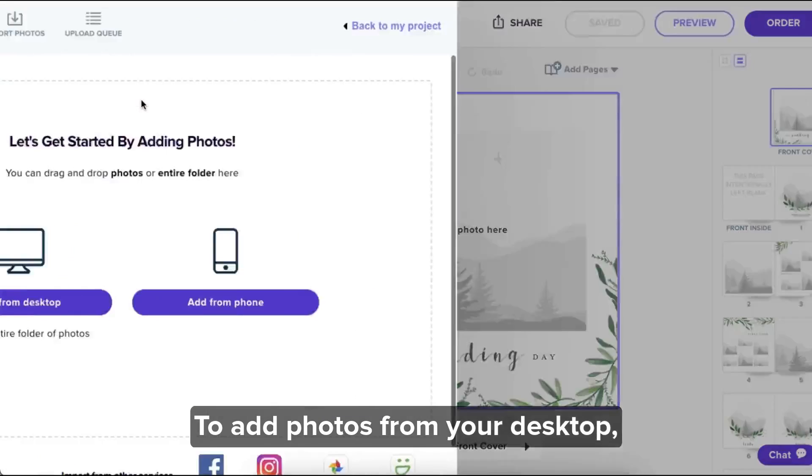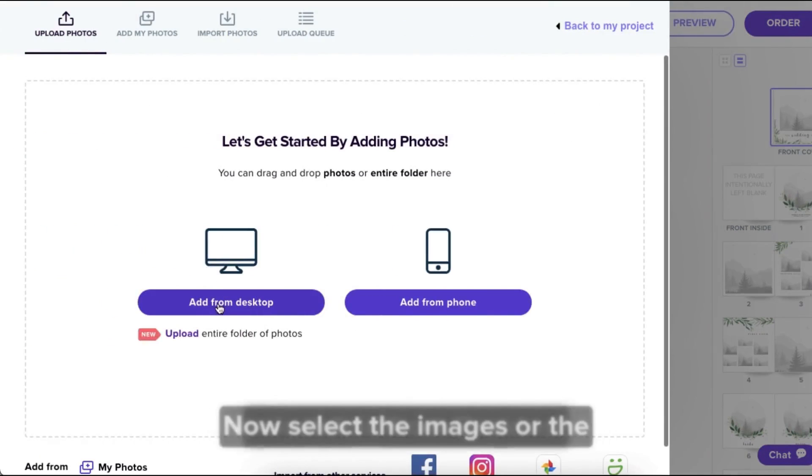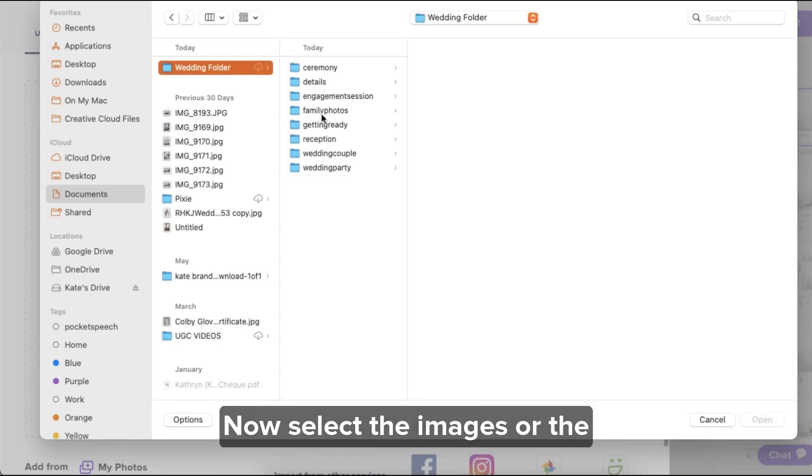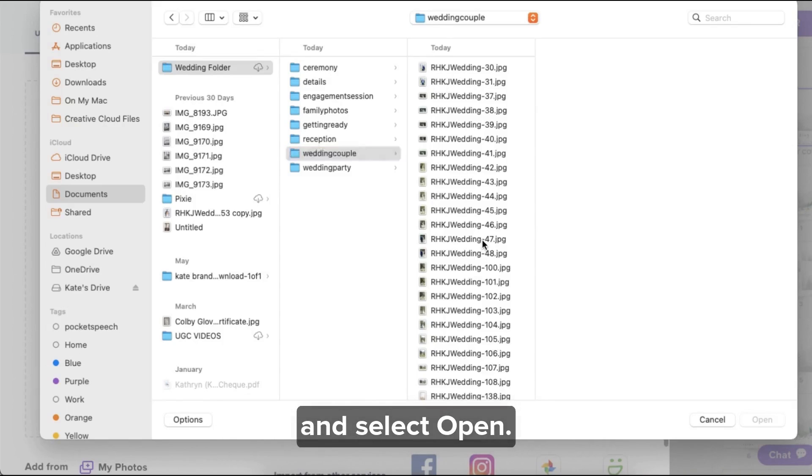To add photos from your desktop, select add from desktop. Now select the images or the folder that has your images and select open.